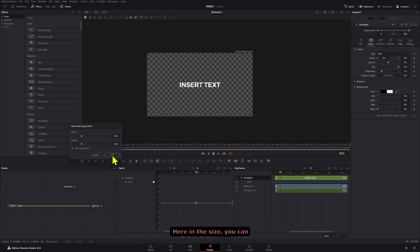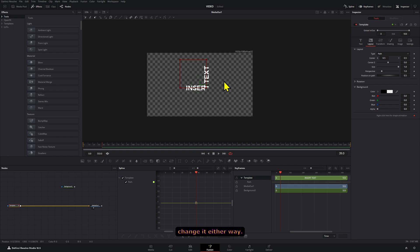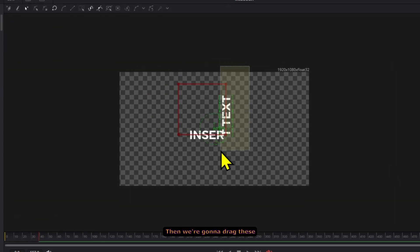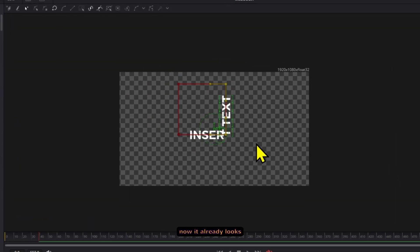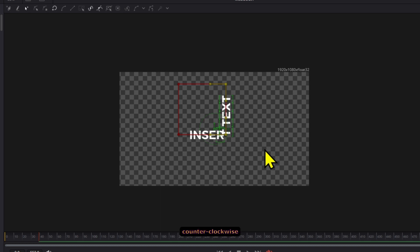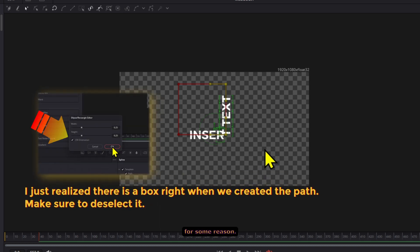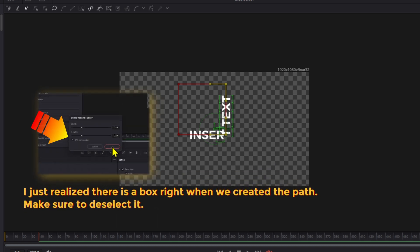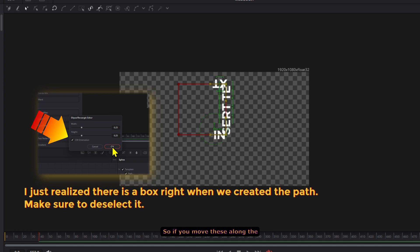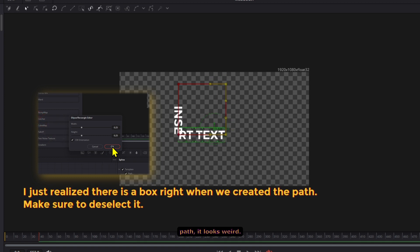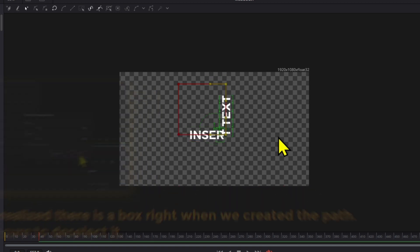Here on the size you can choose whichever you want and leave it by default. We're gonna change it either way. Then we're gonna drag these points and you see how right now it already looks a little bit weird because it's sort of like counterclockwise for some reason, so if you move these along the path it looks weird.